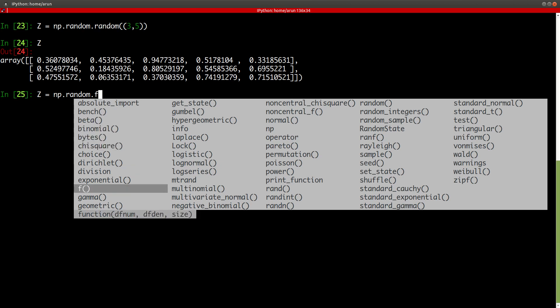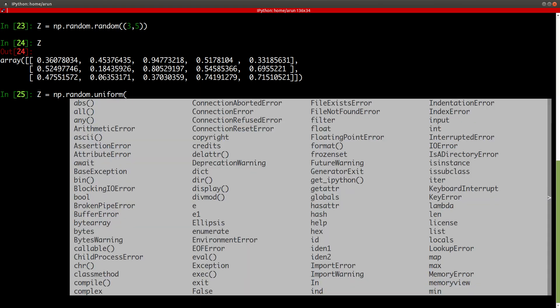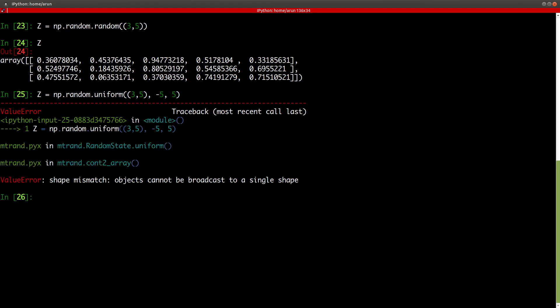For instance, uniform random numbers, and there are multiple options available in it. So, I'm going to say, let's say, uniform between, let's pass in a value like, say, three comma five, and then it has to be uniform between minus five and five. Hopefully, this should work. No, I thought so. Okay. Hold on. I'll be back.